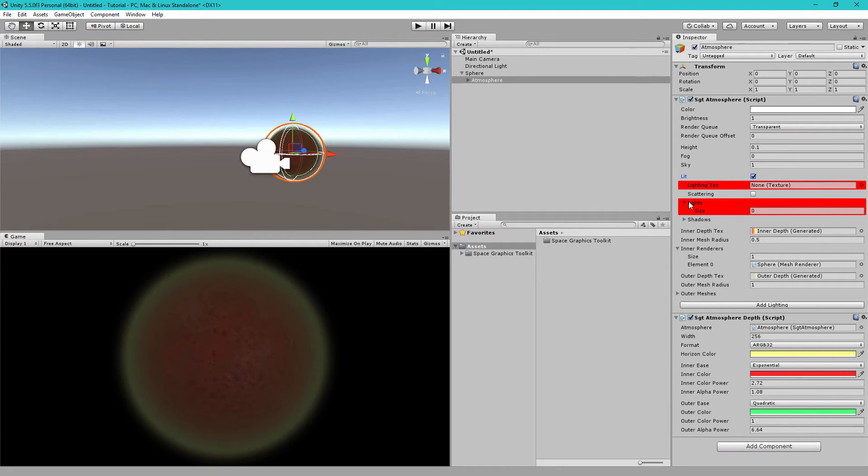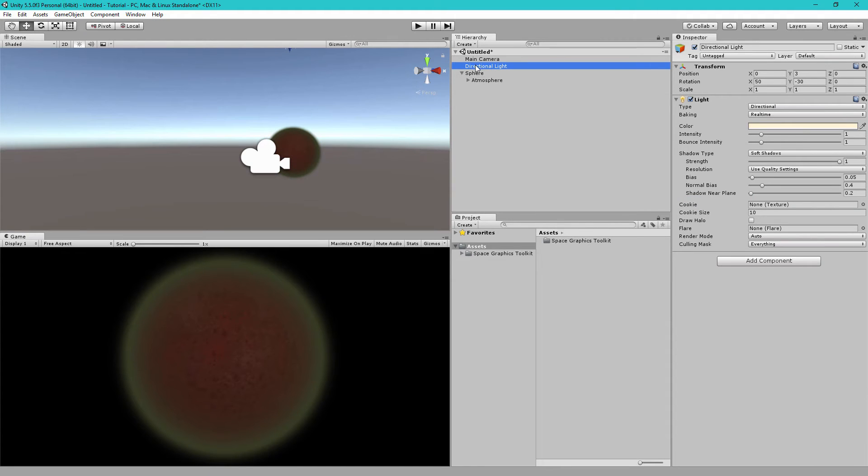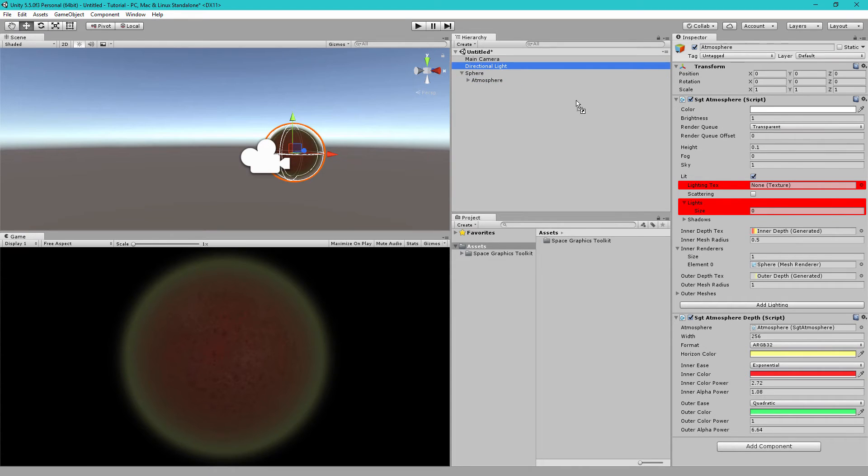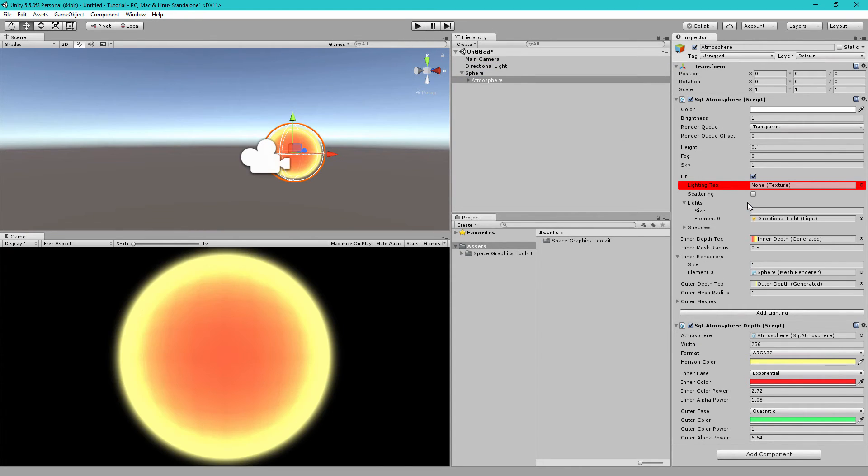And first, we want to add a light. So, in our scene, you see we have the directional light, which is added by default. So, let's drag and drop the directional light game object into our lights array here. And it's now added.